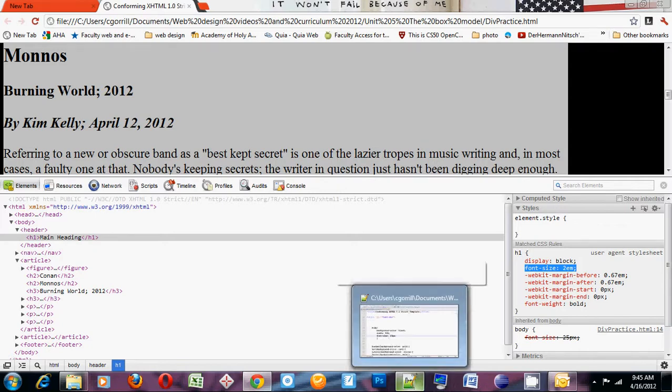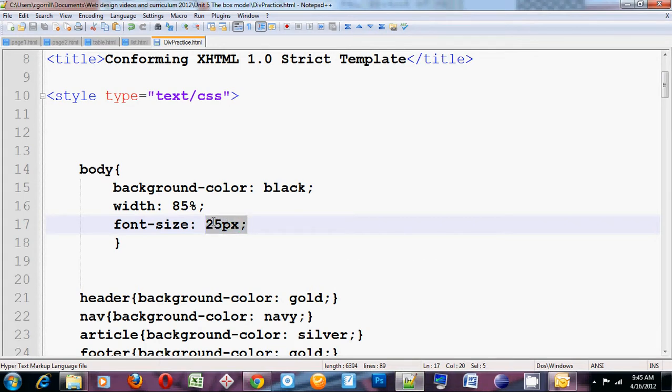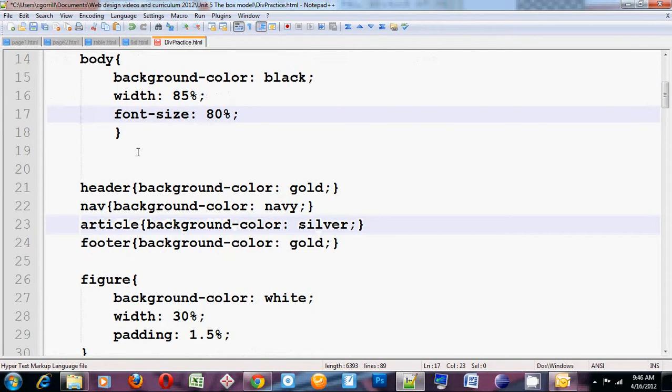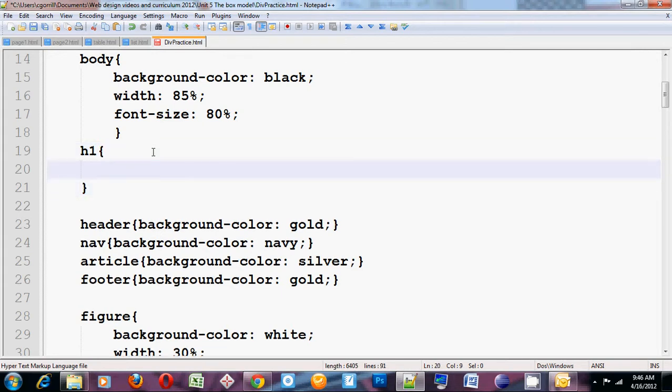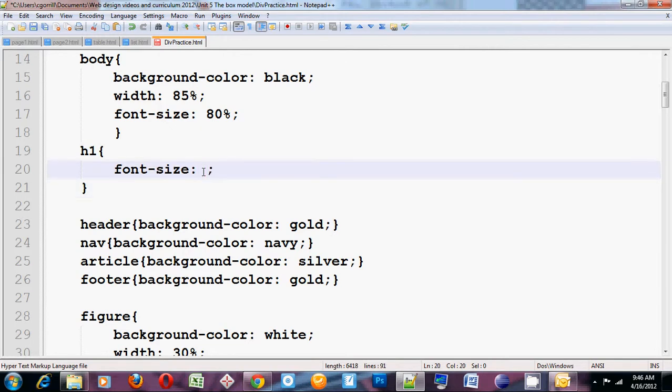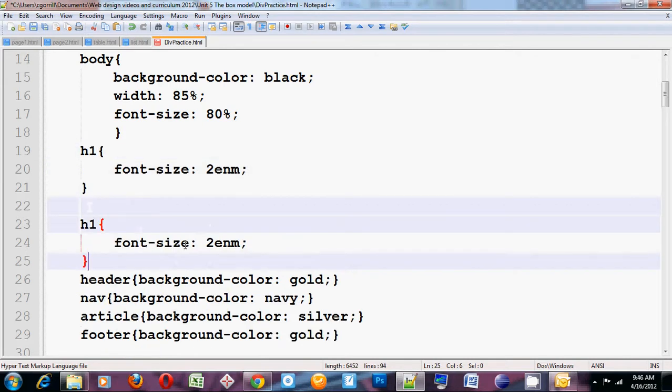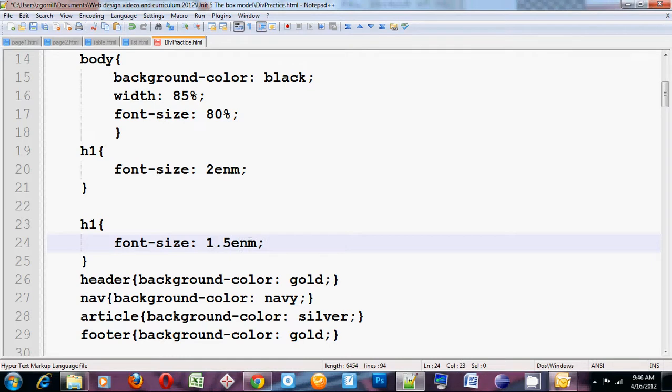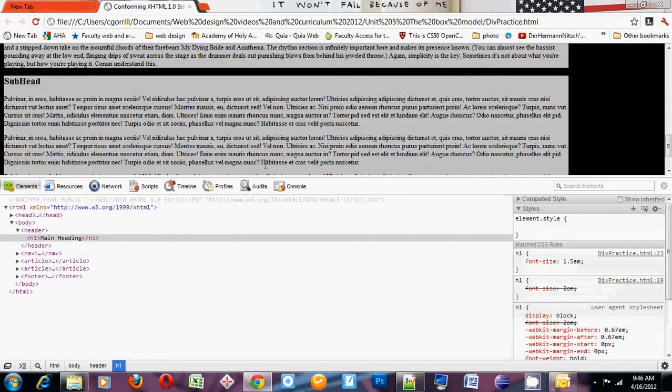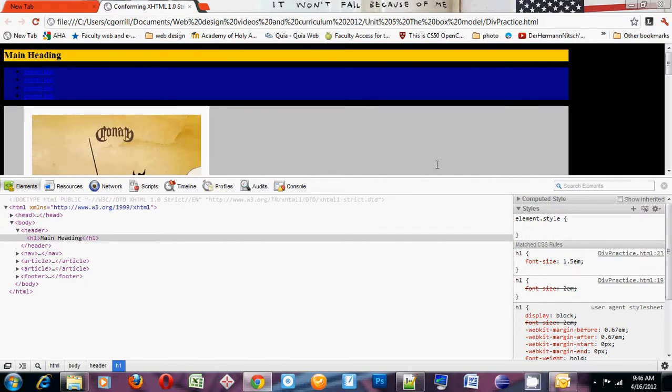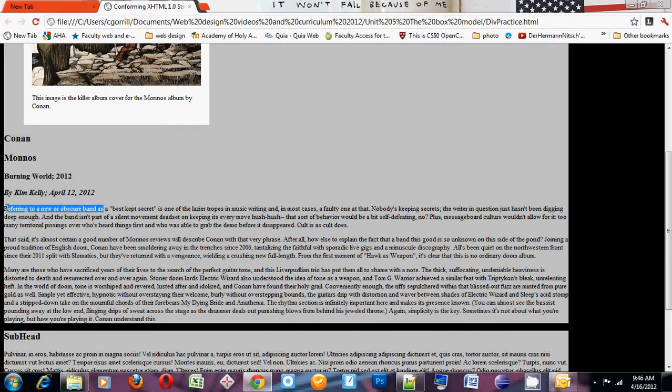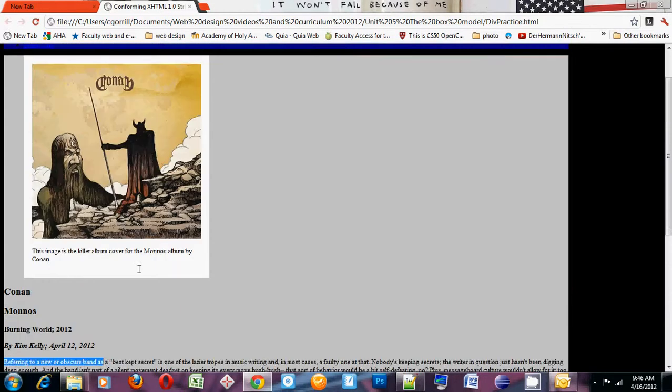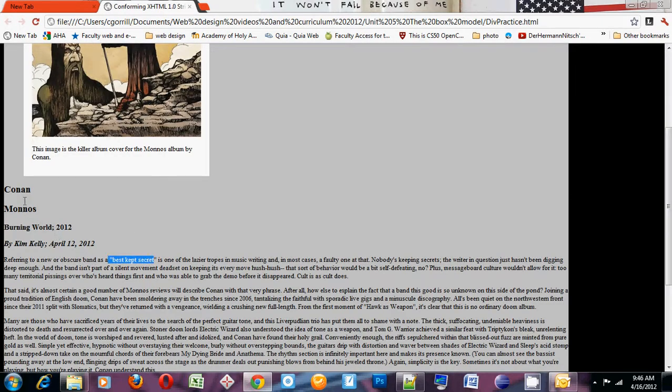Now if I wanted to do this, I could do something like start out at a relative size, the whole body, 80%. I could change my H1s to a relative size, 2m. I could change my H2s to a relative size, 1.5m. Oops, not nm, m. Save it. Refresh it, and you'll see some changes. It gets quite a bit smaller. So once again, this is 85% of its default height. This is now 2 times the height of our default. This is now 1.5 times the height of our default, and so on and so forth.